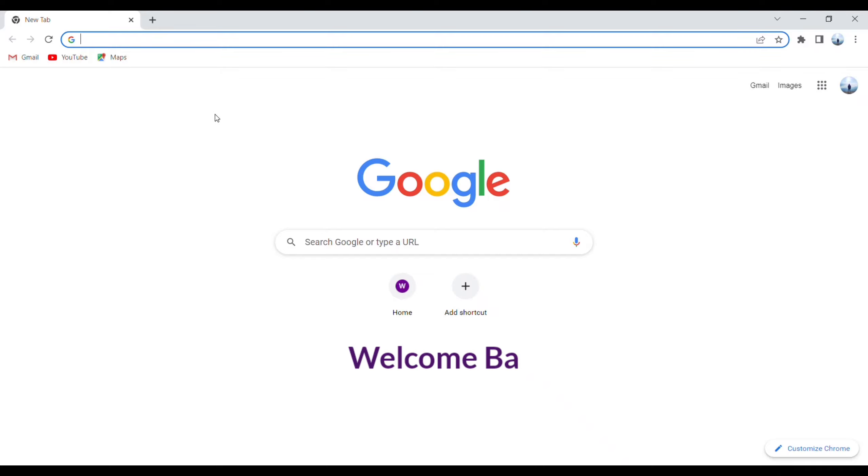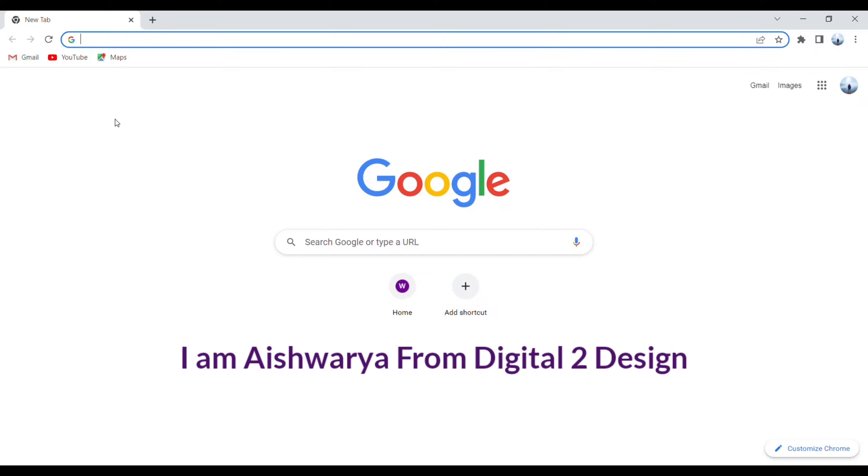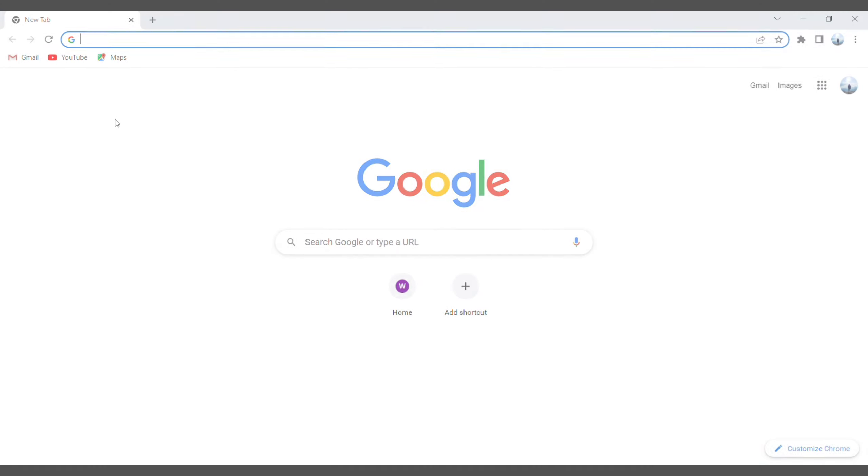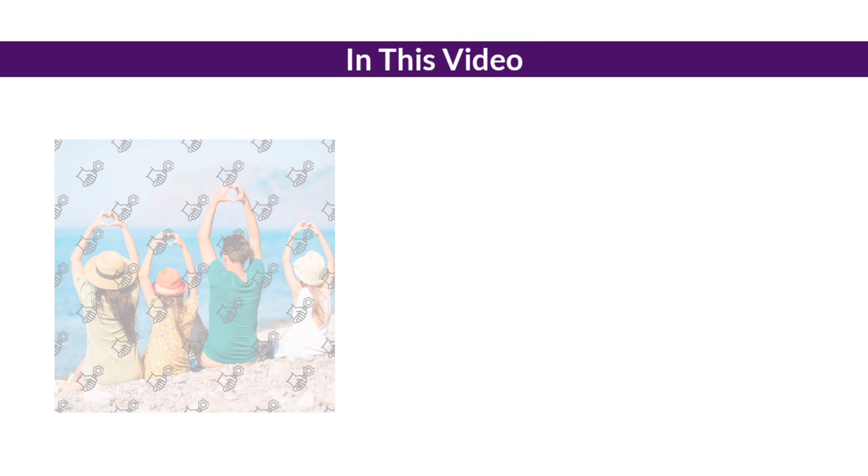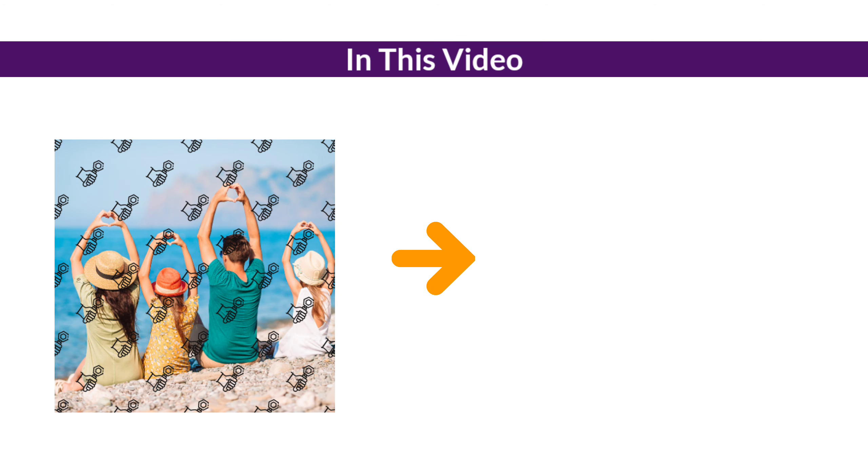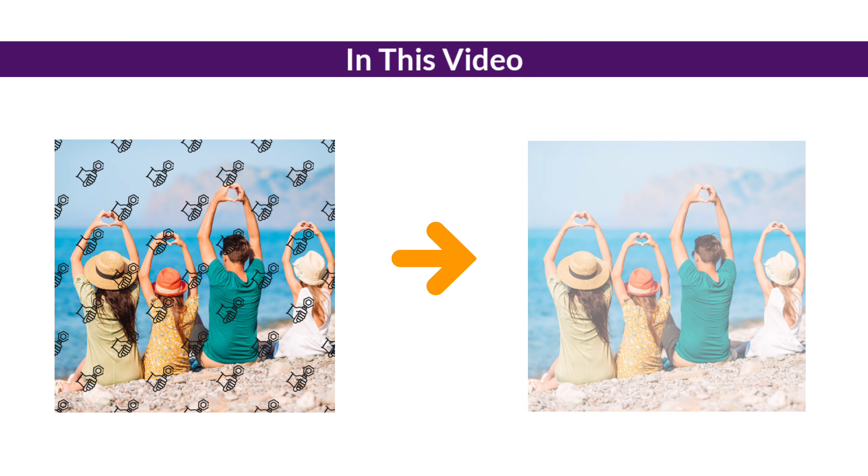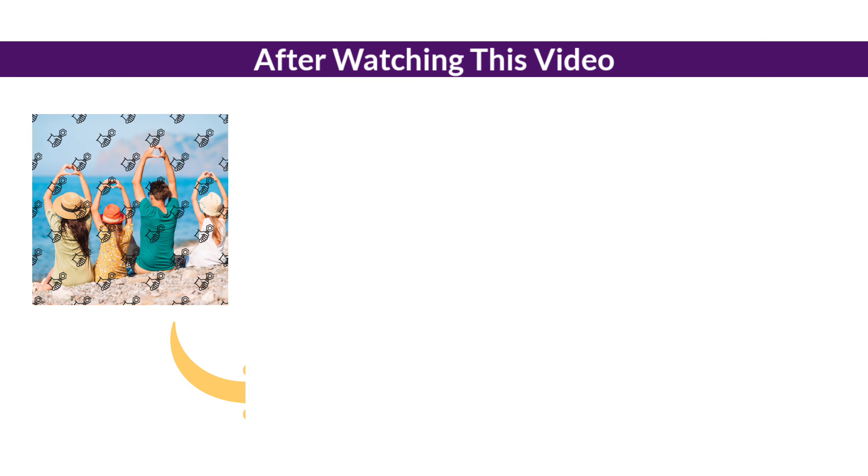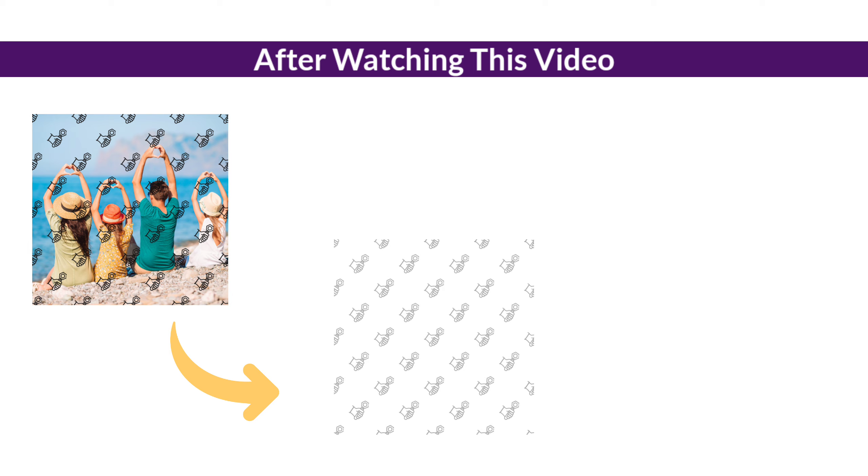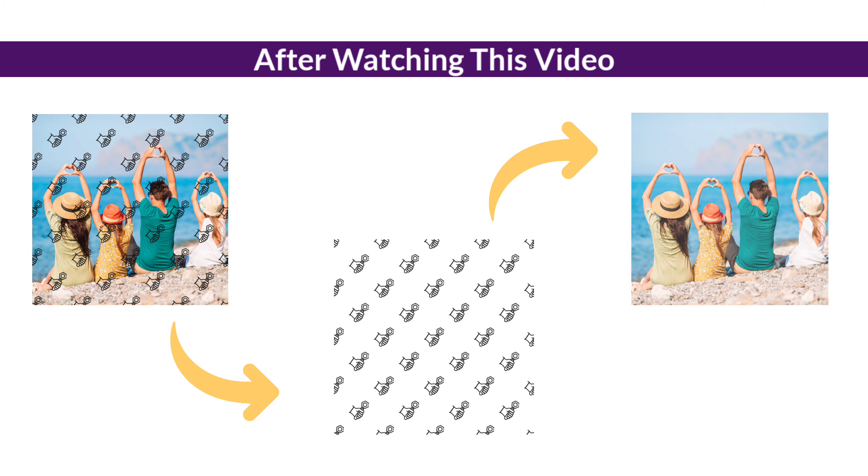Hey guys, welcome back! I'm Ashwarya from Digital2Design. In this video, I will show you how you can remove watermarks from any image. After watching this video, you'll be able to remove the watermark from any image.